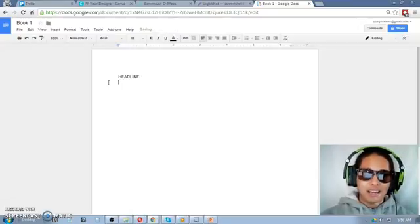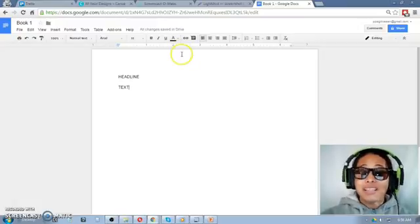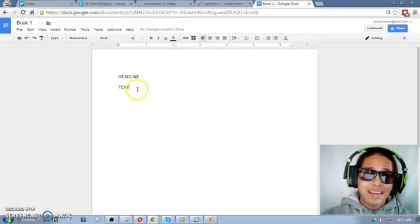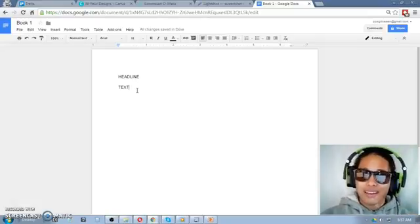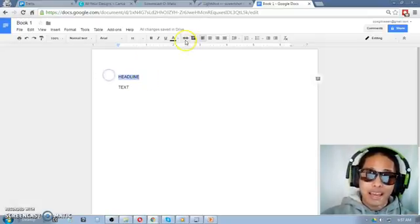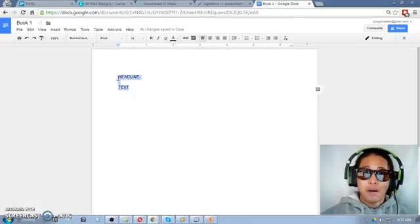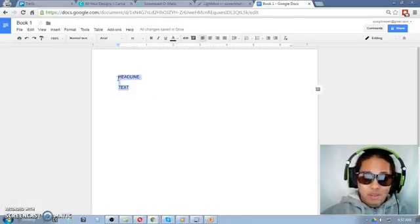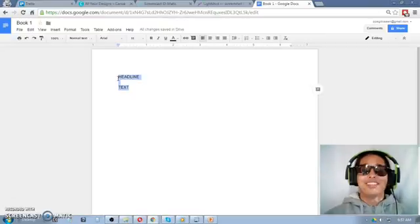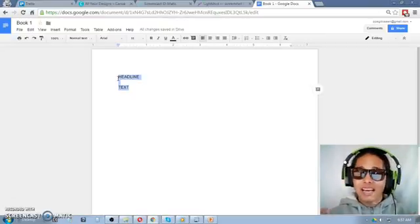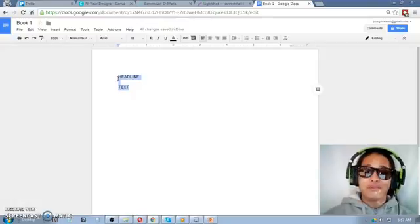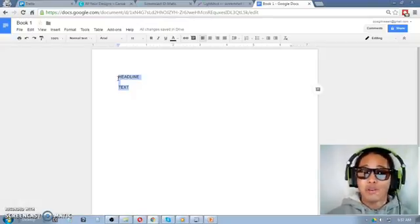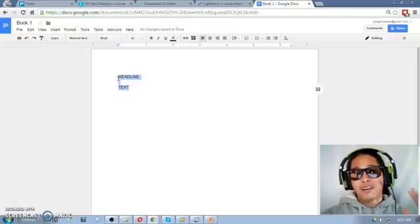You can even use Google Docs to create PDFs right there and then. Pretty cool. It works like Microsoft Word but the good thing is you can access it anywhere. So that's it. I will create another video specifically to show you how to use Google Docs, of course.